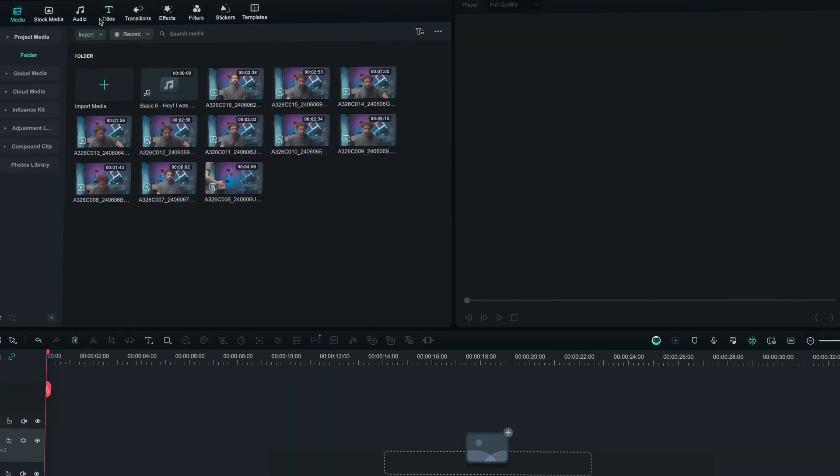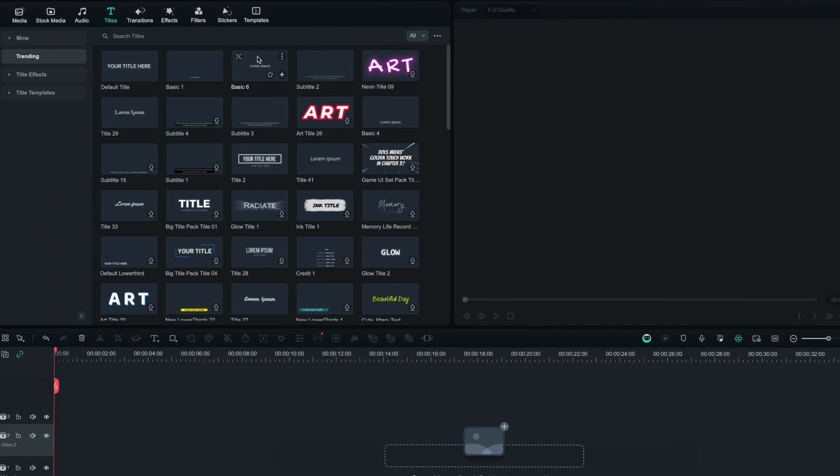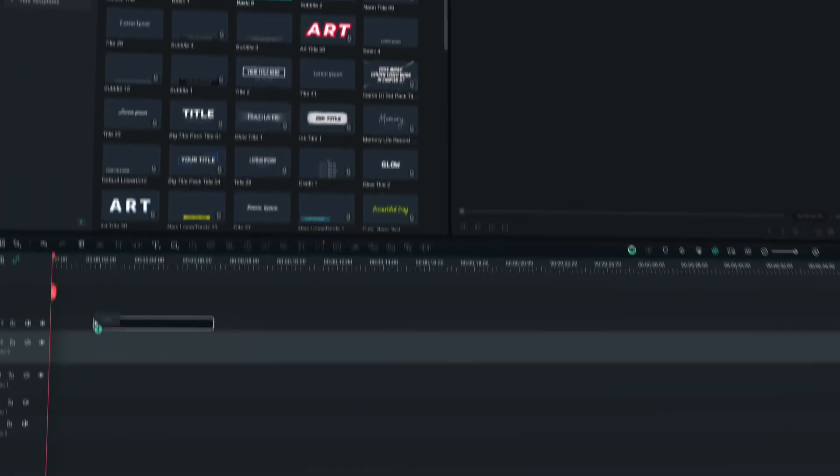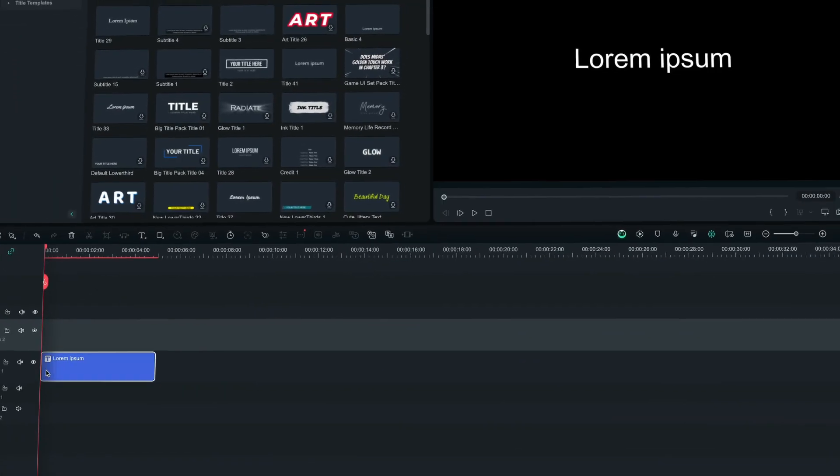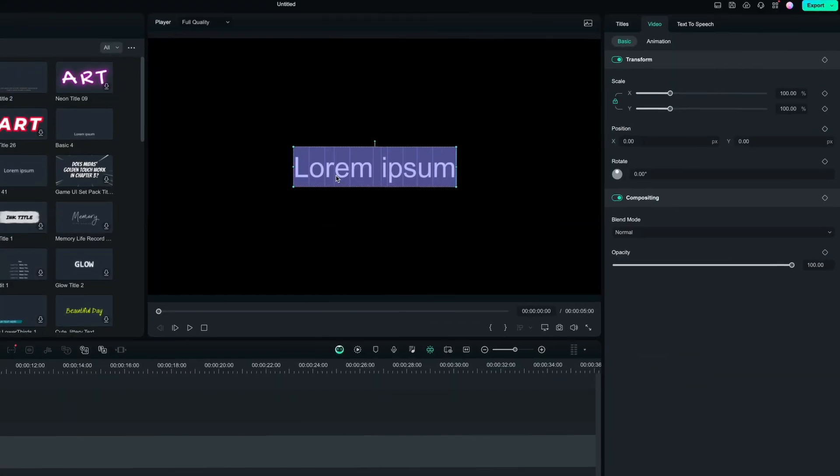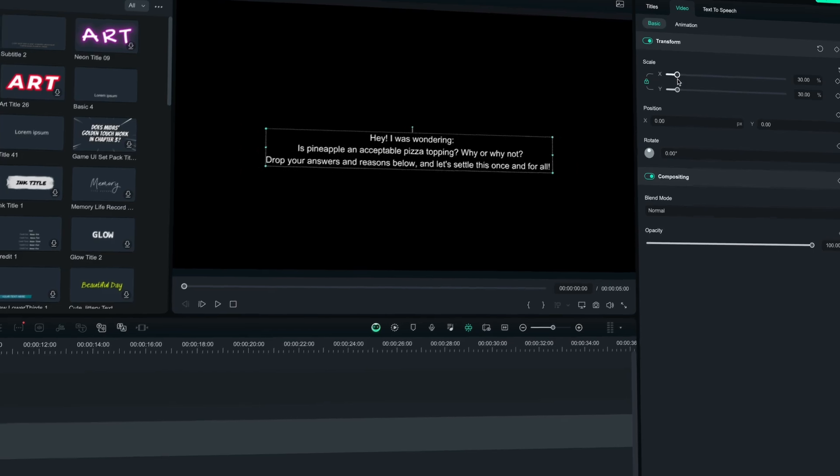I'm sure you know that recording voiceover for videos can be extremely time-consuming, right? However, with AI voice cloning, you can now quickly clone your voice to say anything you write for your videos, so let's see how it works.